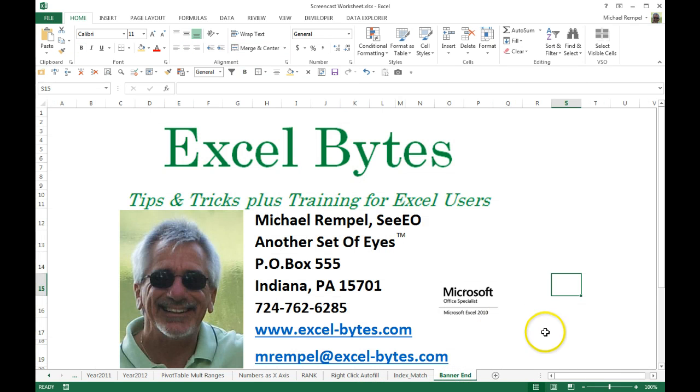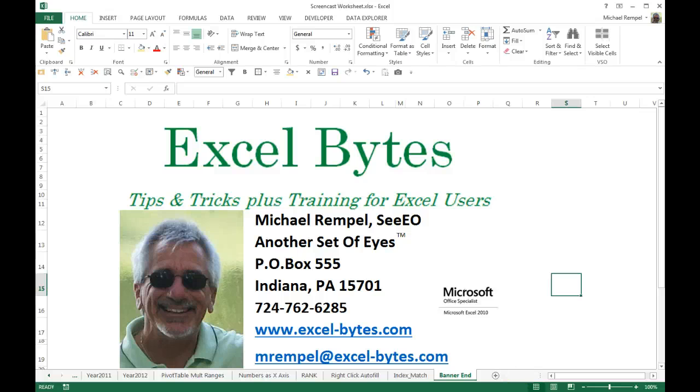And there you have it. Thanks for stopping by. I appreciate it. If you'd like to see more, please stop by my blog, excel-bytes.com. And feel free to subscribe. Happy excelling. Thank you.